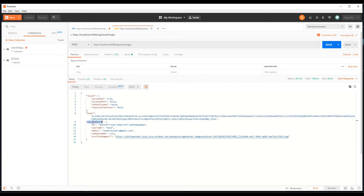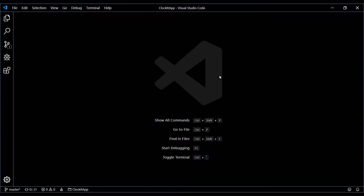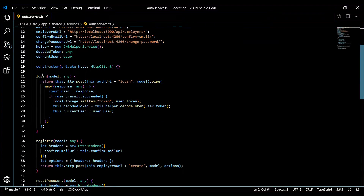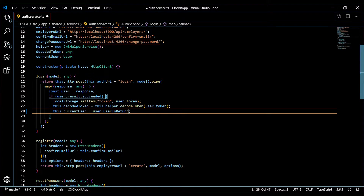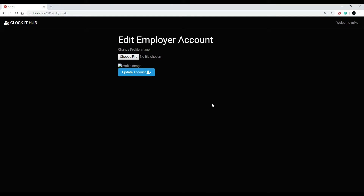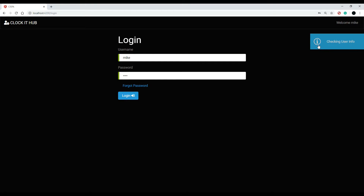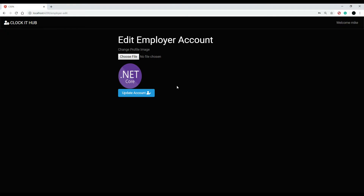Copy that property name and we'll make that change in our auth service so it reflects this. Go back to the project and open up the auth service with Ctrl+P. Inside the login method, we'll change this now from 'user' to our new property name. This should work if we save this. Let's check it out in the front end — the application is already running. We still need to log in to see the image, so let's log out and log back in. Go back to our edit page — okay, so that part is working.